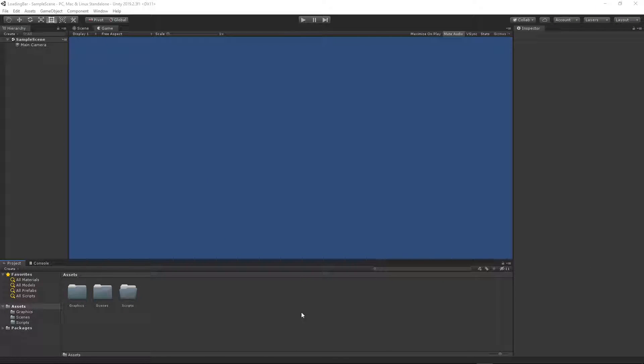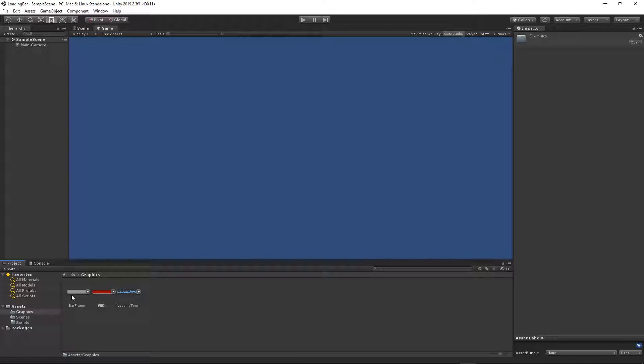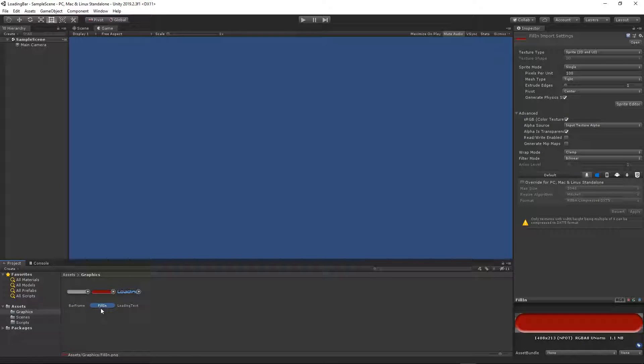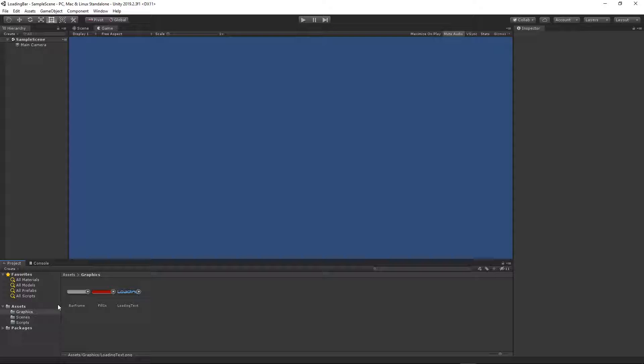I have created a new Unity project and I have created two folders. One is for the graphics, one is for the scripts. Inside the graphics folder I have my bar frame, bar fill-in, and loading text. You can find this graphics - the link will be available in the description as I mentioned before.